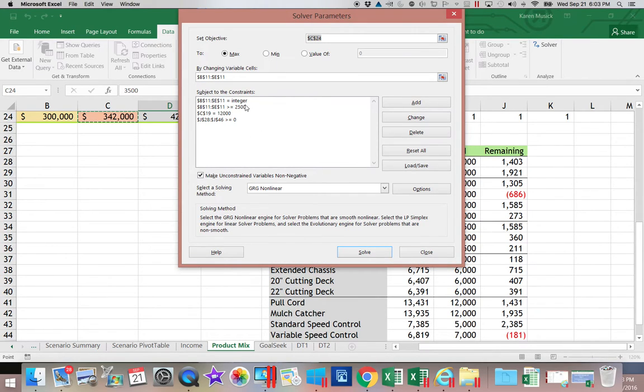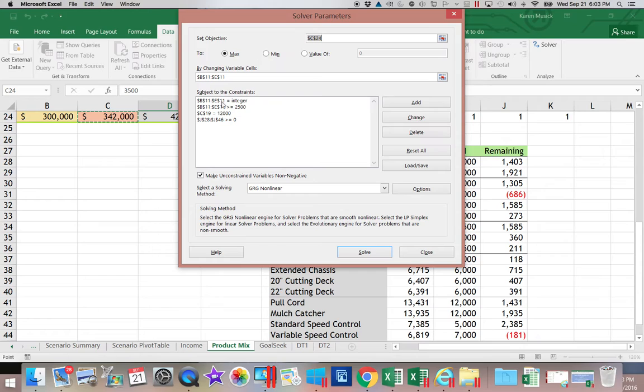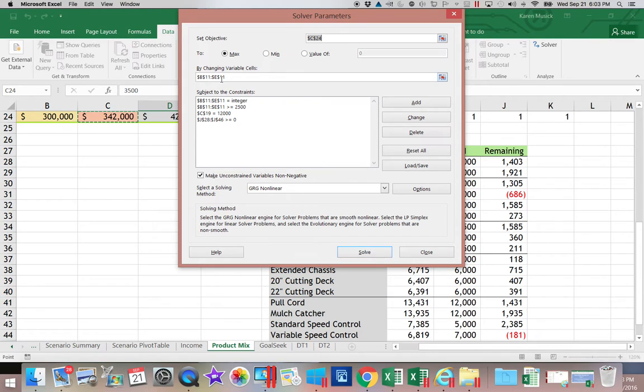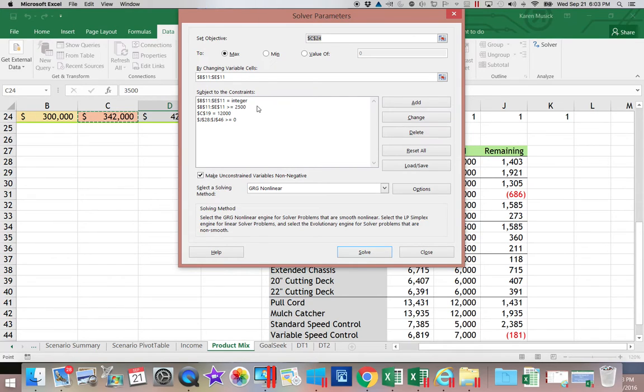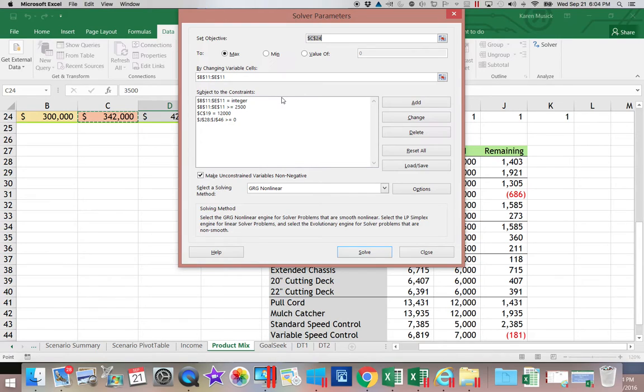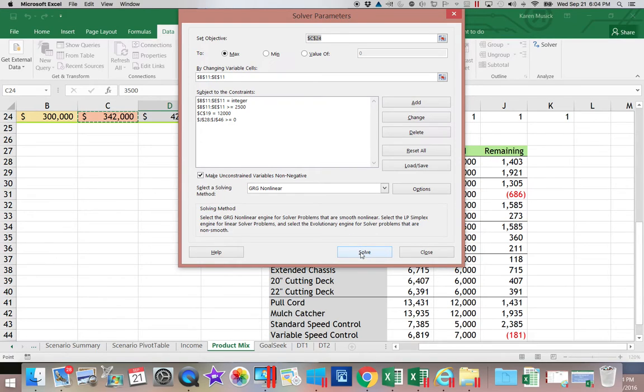And now when you get back to the screen, you can review them. Now remember I told you, if it wouldn't let you enter an integer, you need to come back and review what you have up here. So now, once we have all of our constraints in there, we are ready to solve our Solver. So we're going to come down here. We're going to click the word Solve.